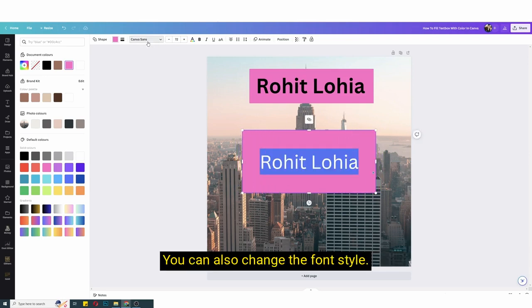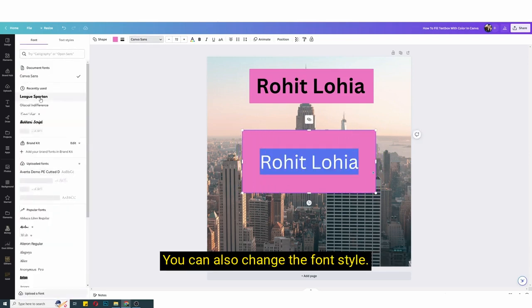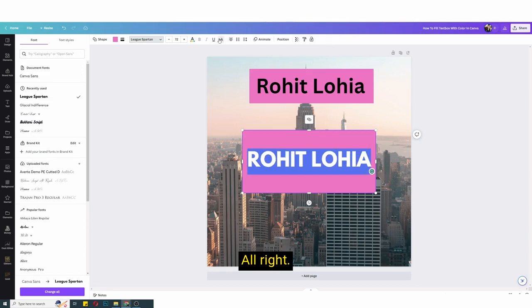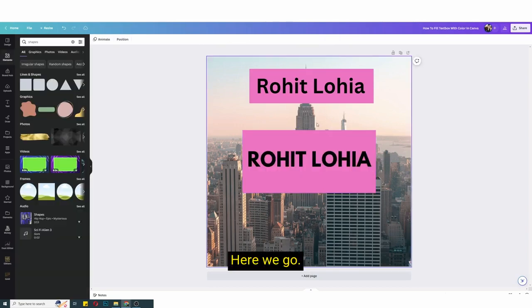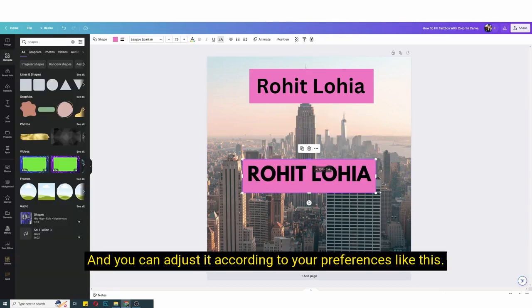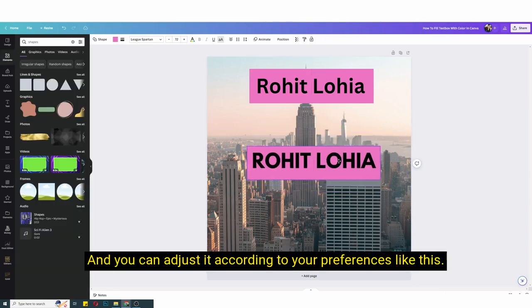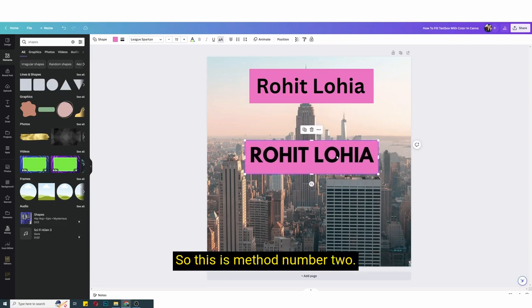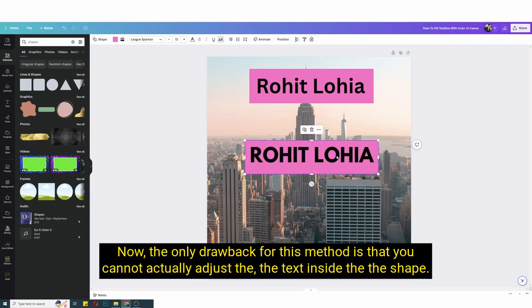You can also change the font style, all right here we go, and you can adjust it according to your preferences like this. So this is method number two.